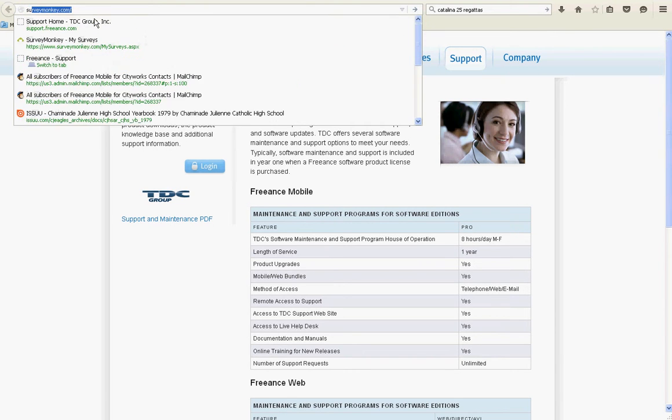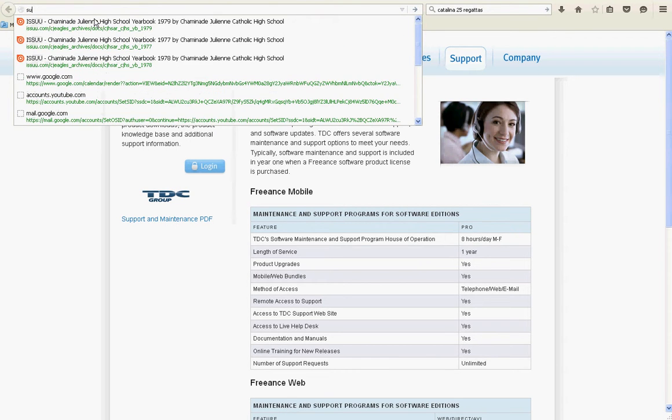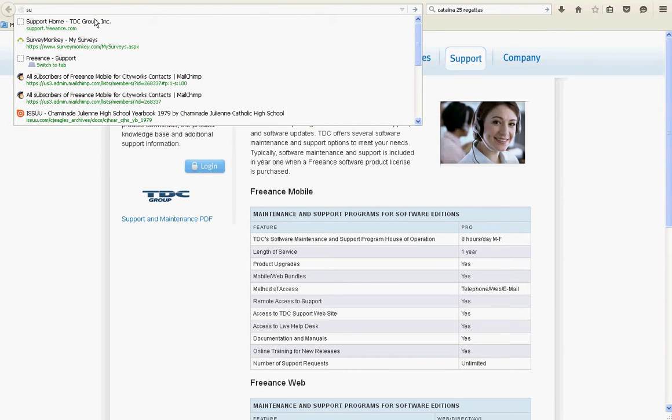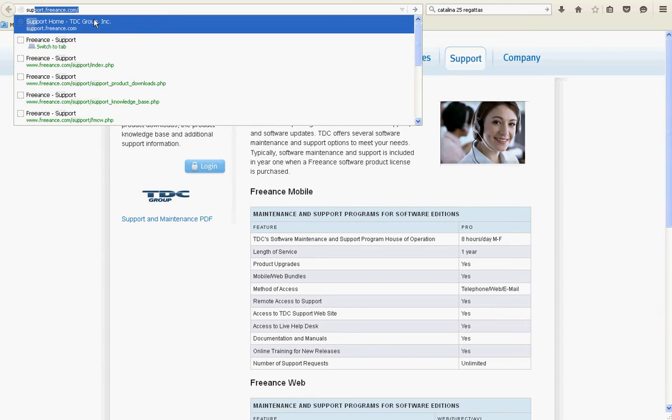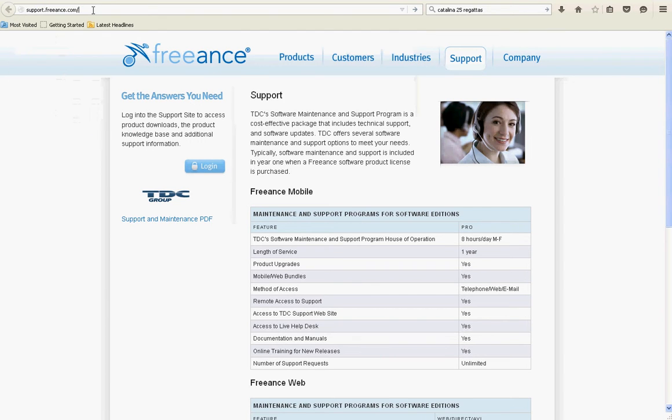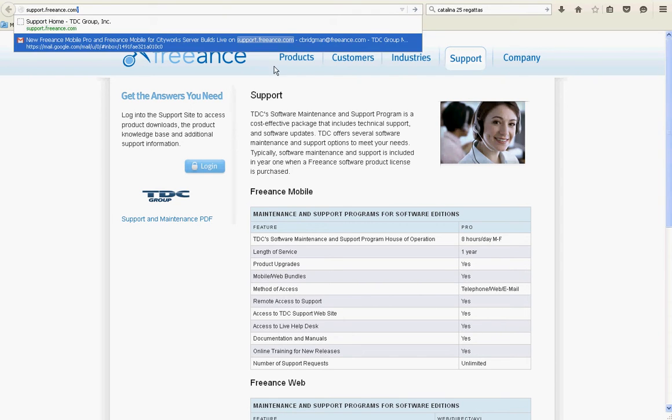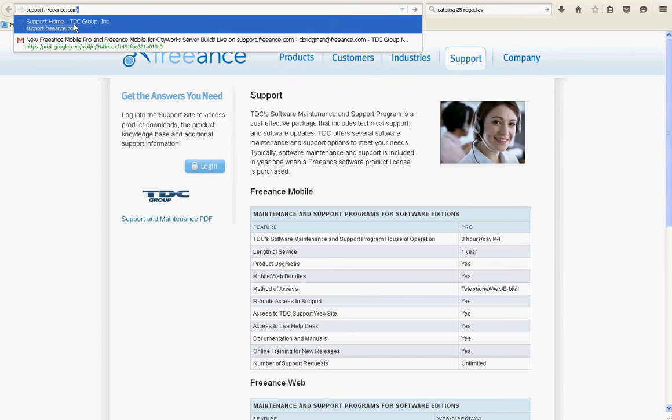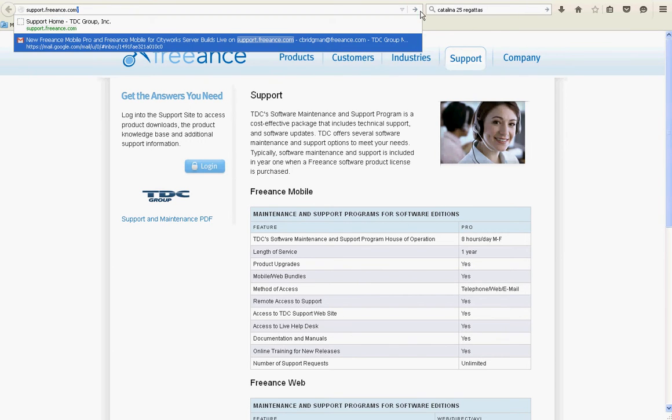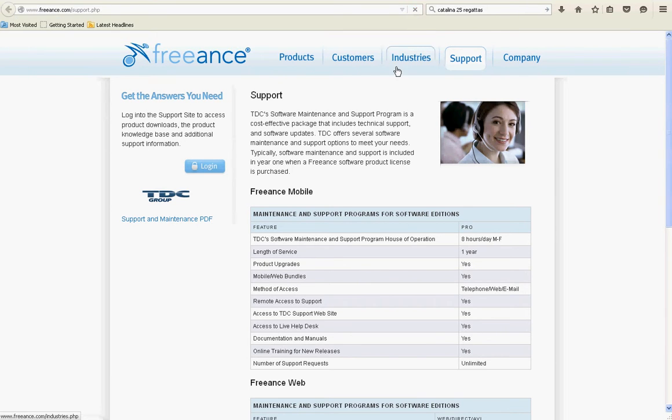Type in support.freeance.com, no www, slash there at the end, and just go ahead and enter that. It will open up.